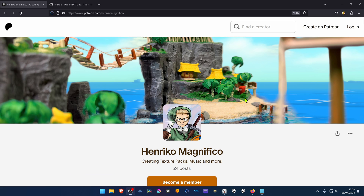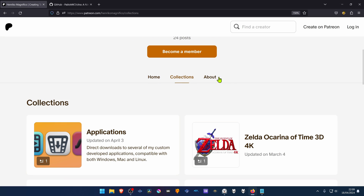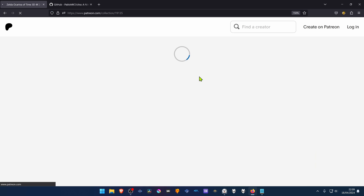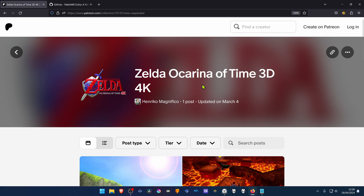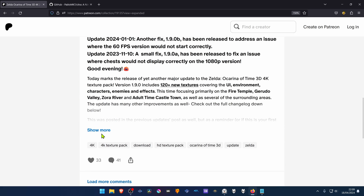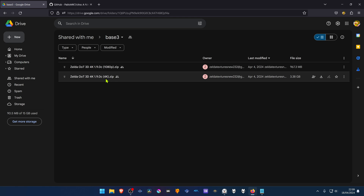From the Enrico Magnifico Patreon, scroll down and go to Collections, then go to the Queen of Time 3D 4K section, scroll down to the Show More button, and then click on Download it here, and then download the 4K textures.